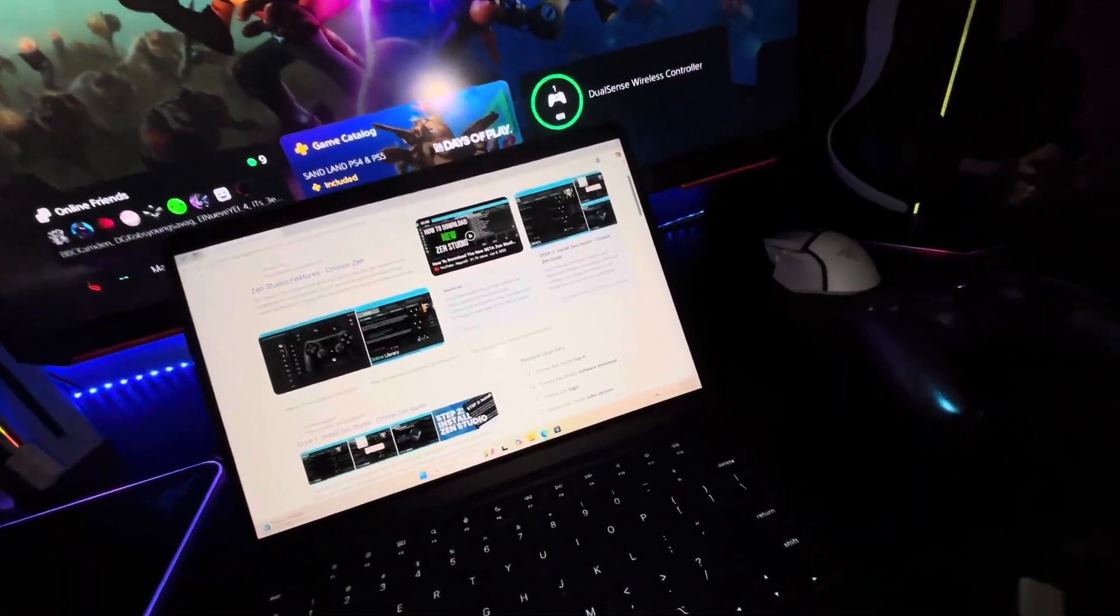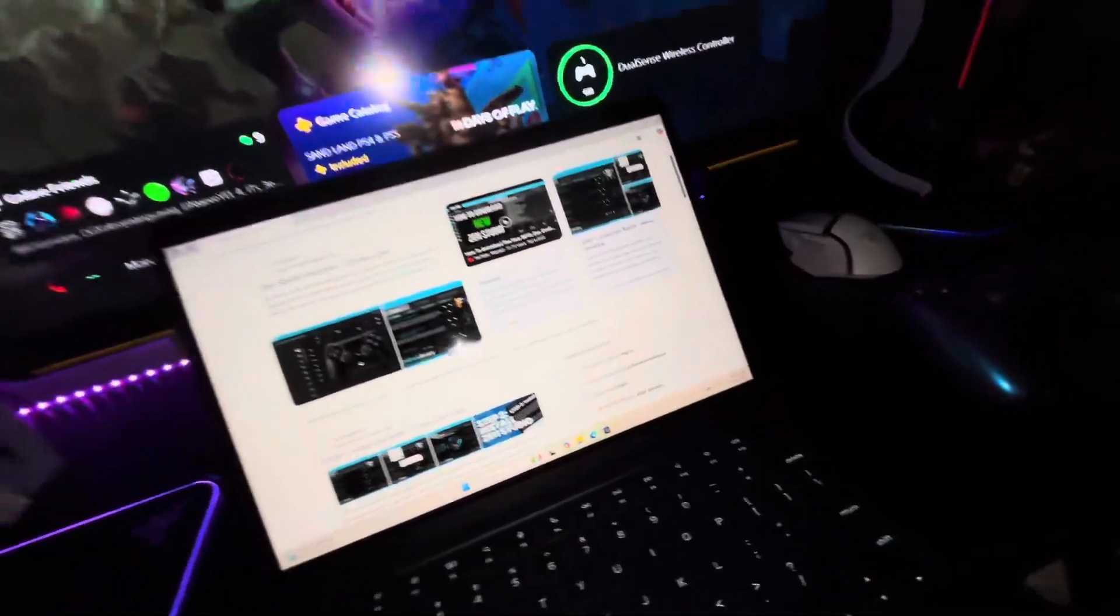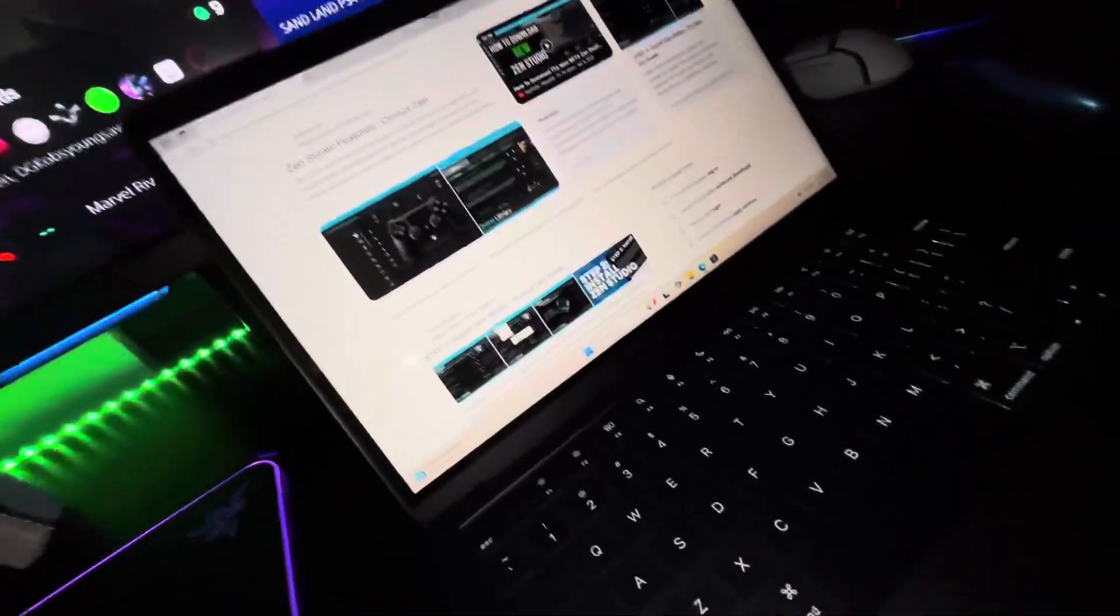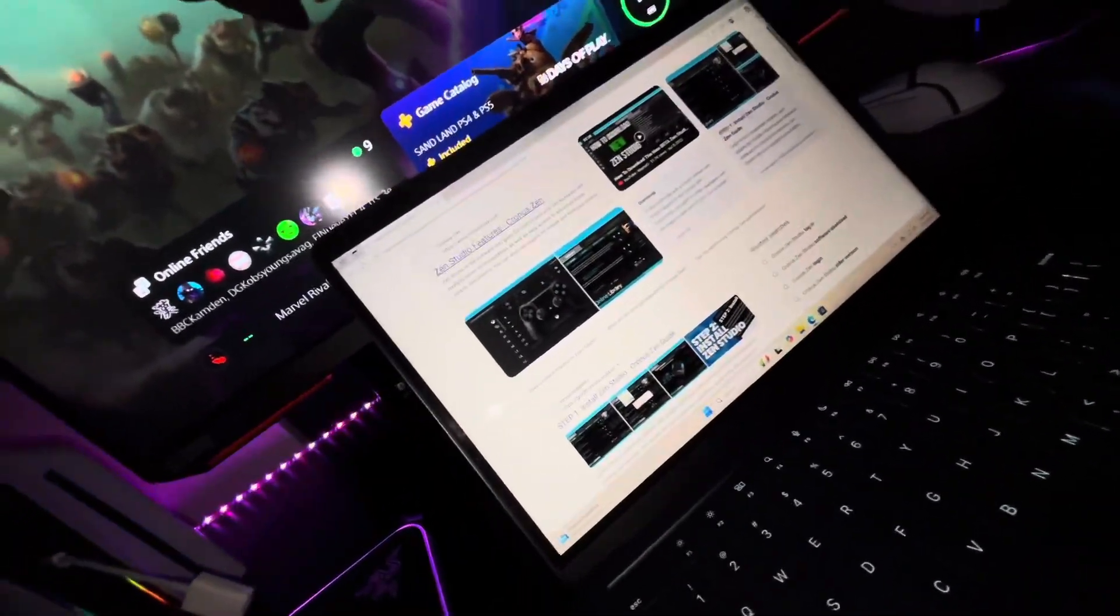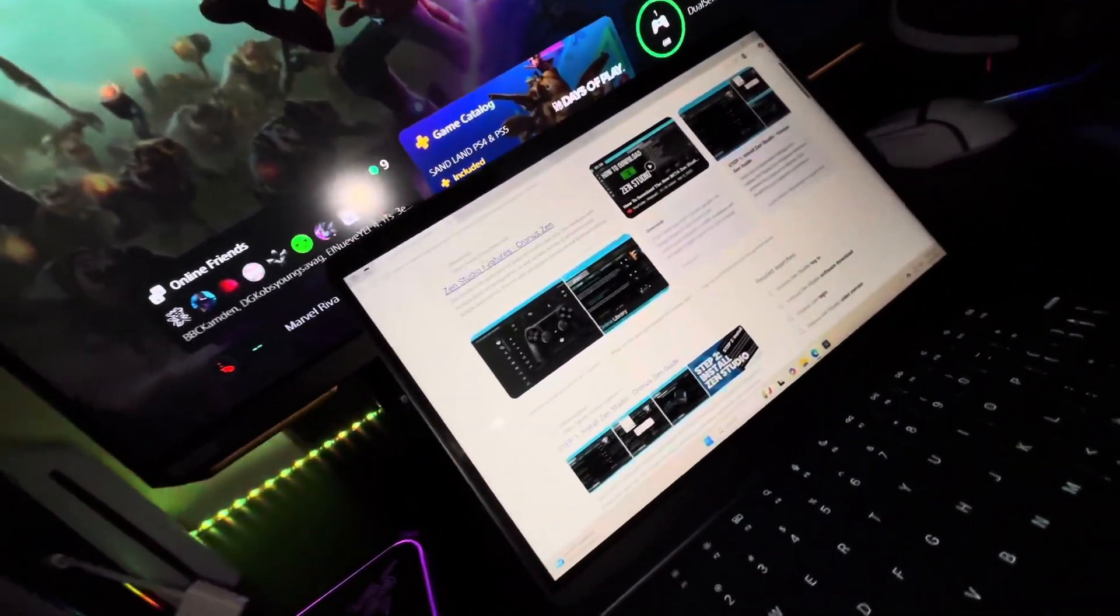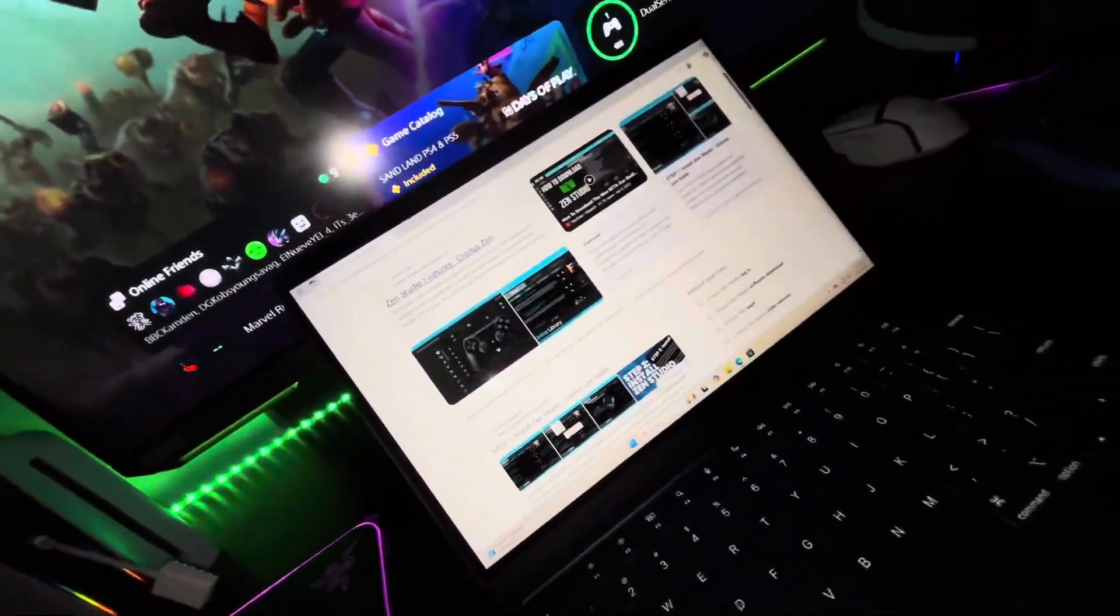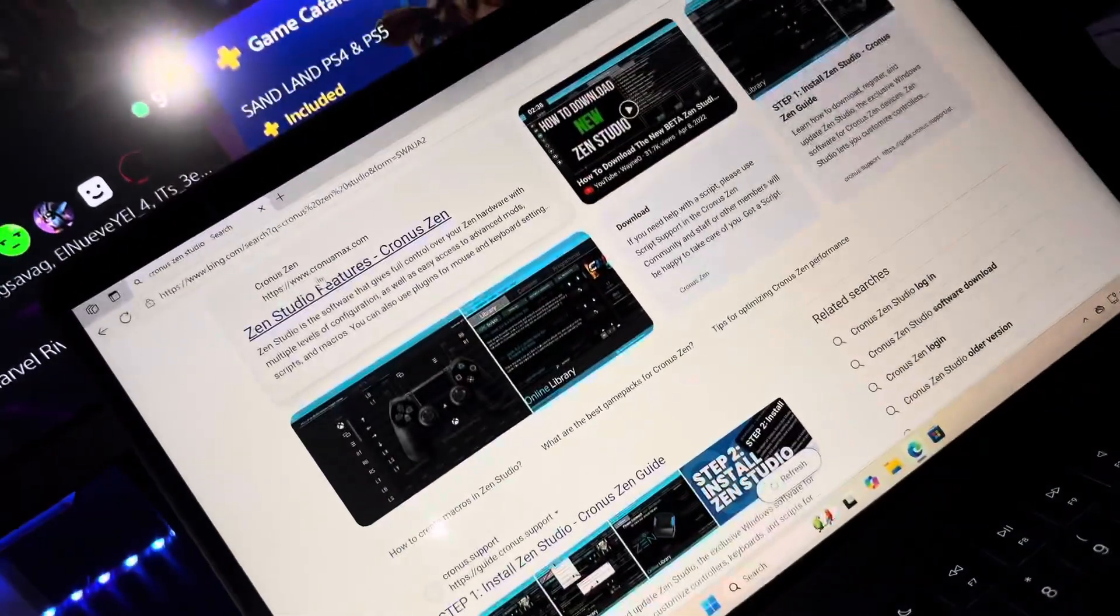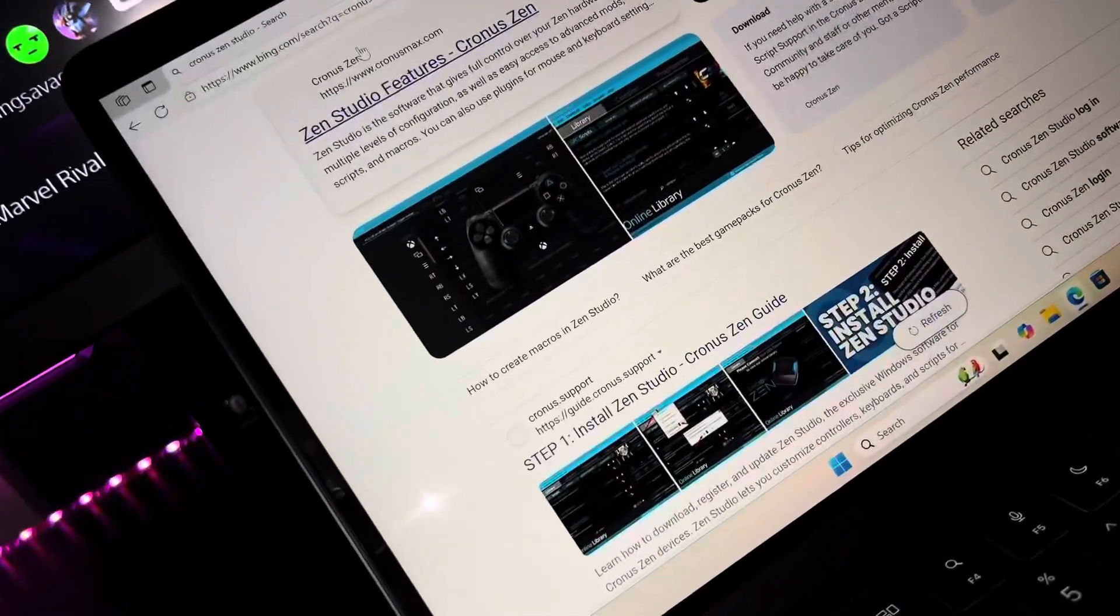First things first, I'm using a Macbook, but you have to have Windows to be able to use this thing. So first things first, you're going to go to Google and search for Cronus Zen Studios.